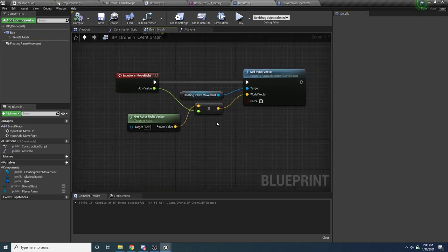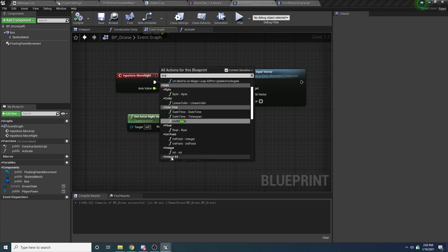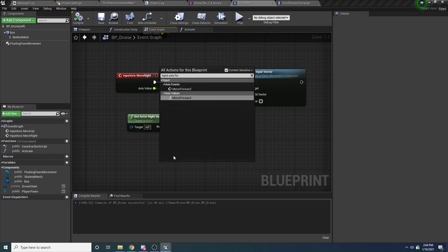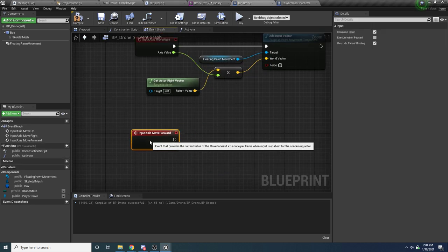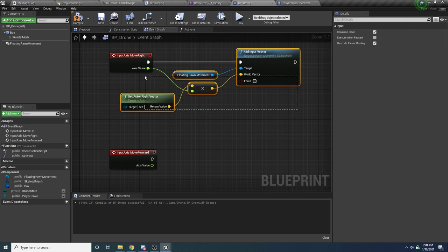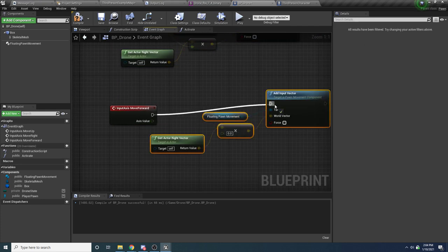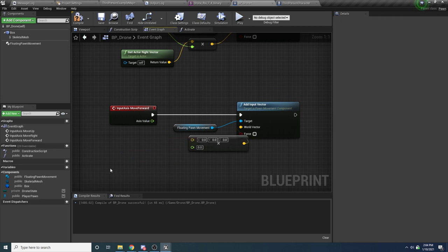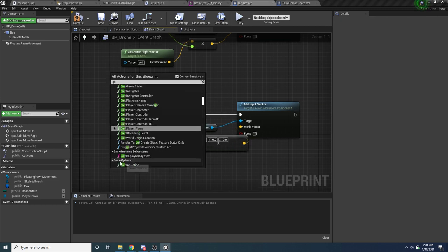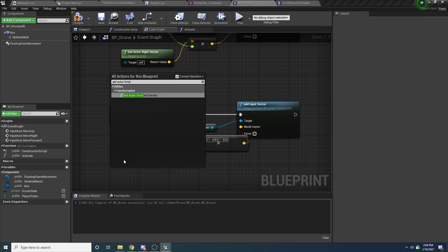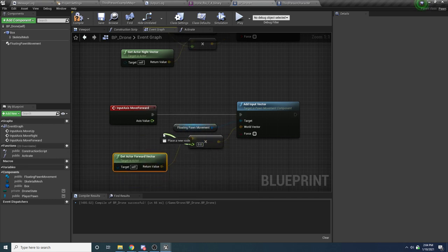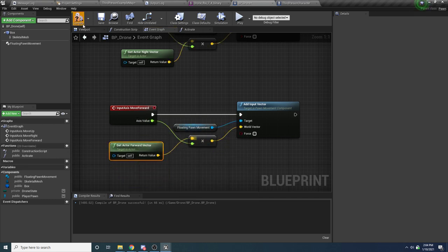So that's our right movement sorted. We also want to do forward movement. Say Input Axis Move Forward, copy the logic, and this time use Get Actor Forward Vector. Hook that up.